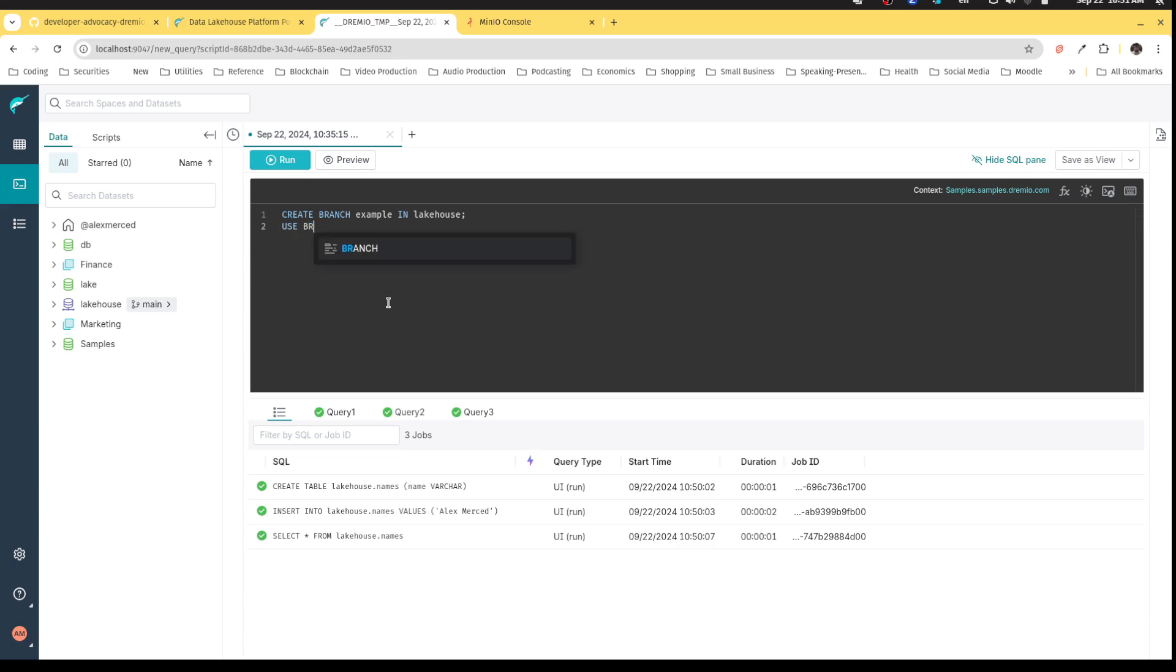Now, once I do that, I want to use that branch. So that way for the rest of the remaining queries, it's going to use that branch until I change it again. So create branch, use branch example in Lakehouse.